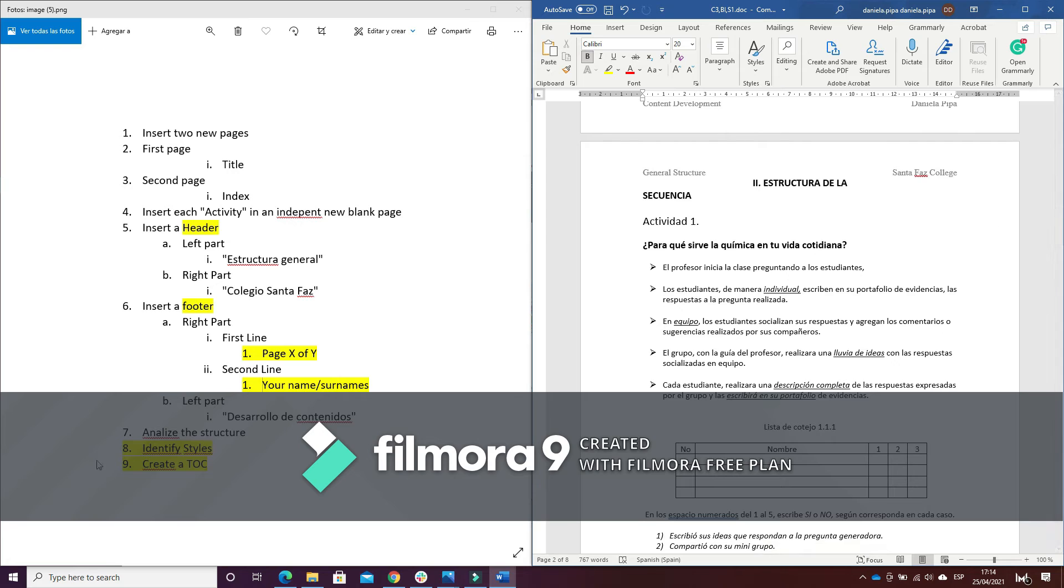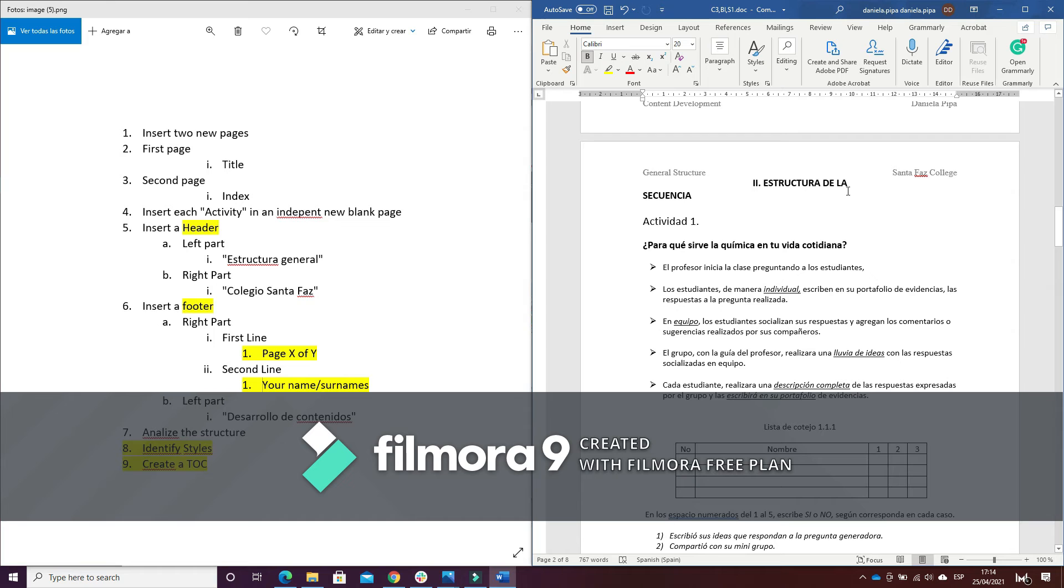Number eight, what I'm going to do is identify the different styles and I have to create two different styles, so I'm going to proceed now with it.